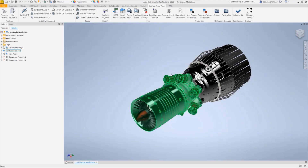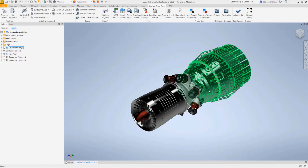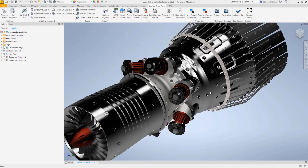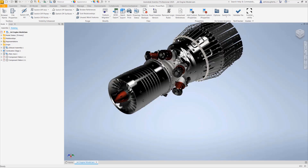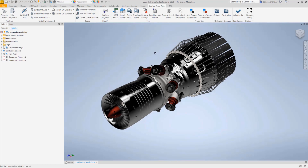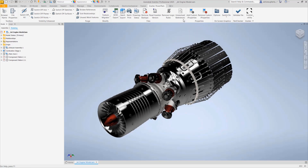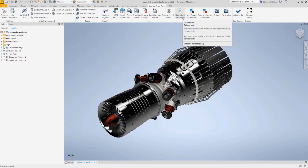We are in Inventor 2025 and I have the PowerPack for Inventor 2025 installed. Let's have a look at the unresolved references functionality that is available in the Files tab for assemblies in the Gaitech PowerPack for Inventor.